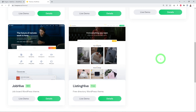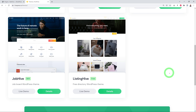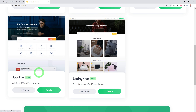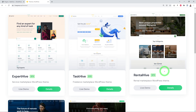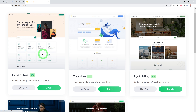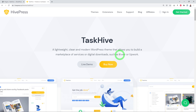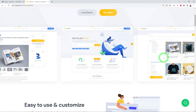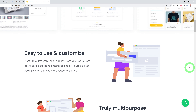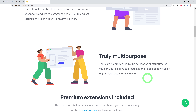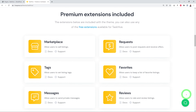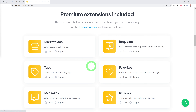With Expert Hive, Task Hive, Rental Hive, Job Hive, and Listing Hive you can create a directory, job board, rental marketplace, something similar to Task Rabbit, or a Fiverr/Upwork style site. The one we're going to focus on today is Task Hive — a very clean, professional-looking layout that is easy to customize and truly multi-purpose, coming with multiple premium and free extensions.